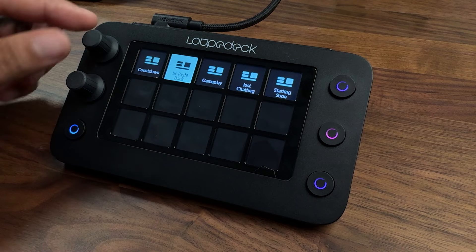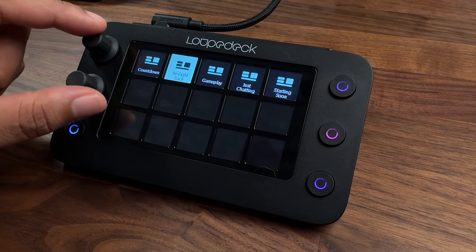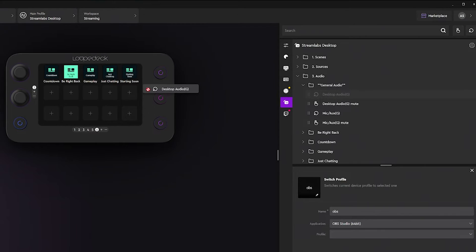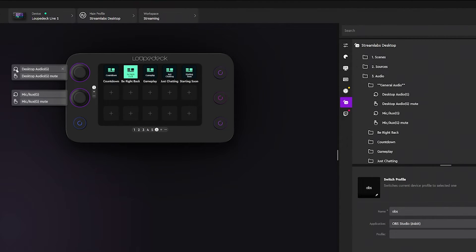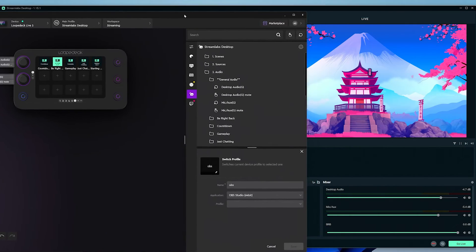On the dials, you can put whatever you want — I recommend using them for audio. Desktop audio goes on the first dial, and turning it adjusts the volume. For muting, grab the audio mute and drag it to the push-down action, so when you push down it mutes.